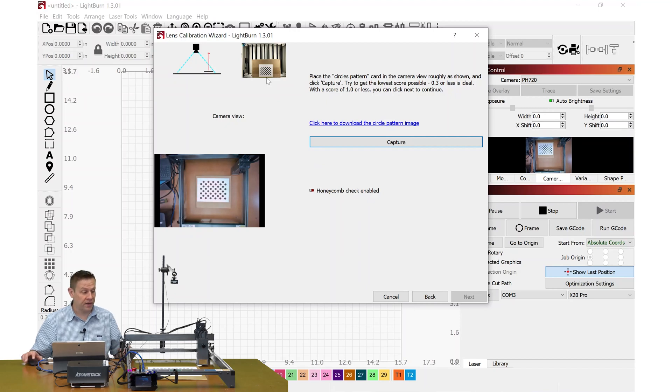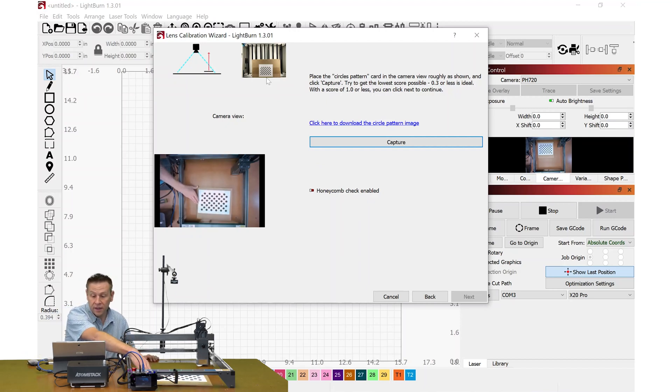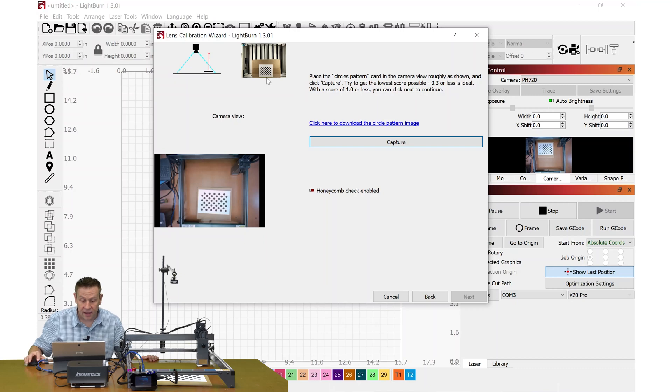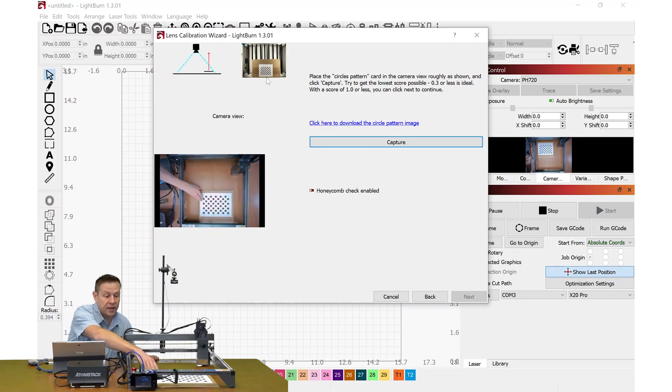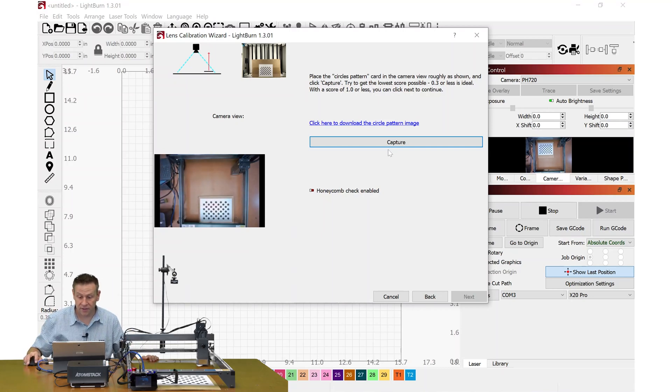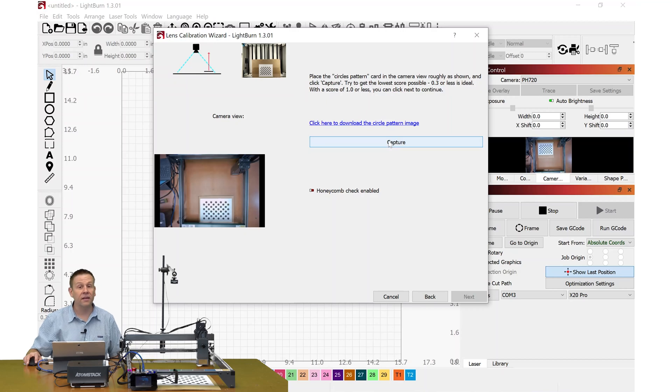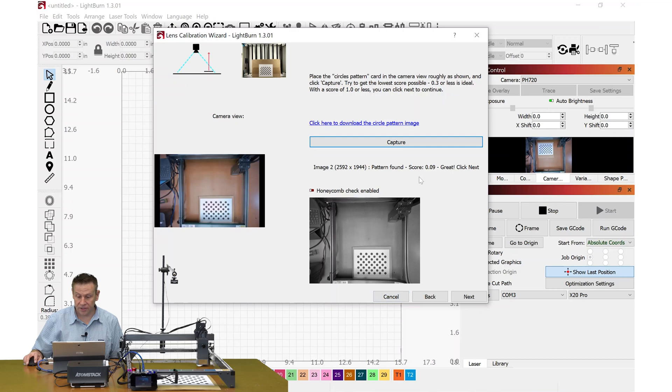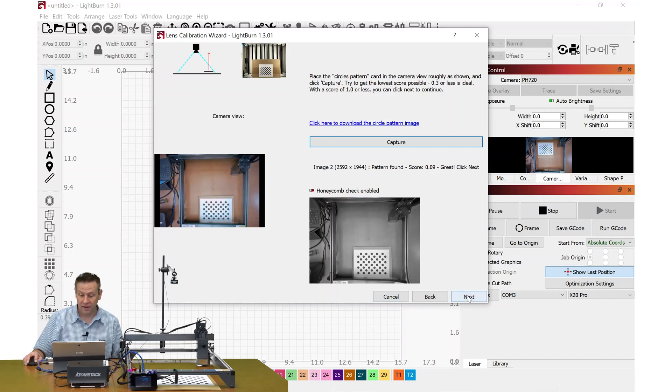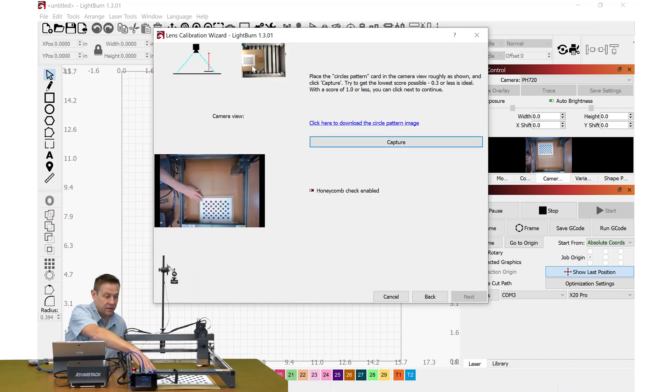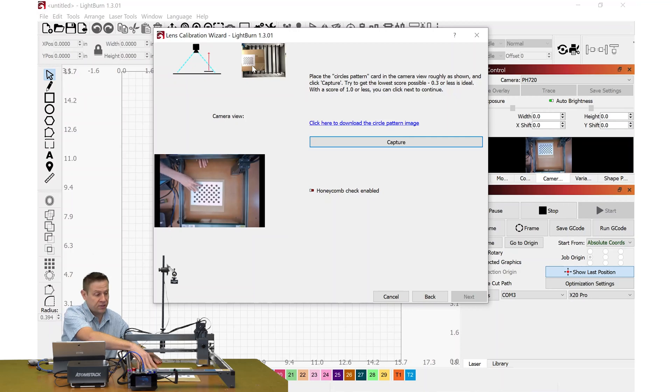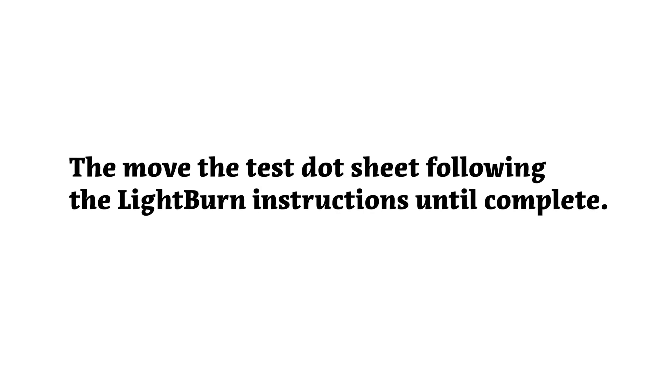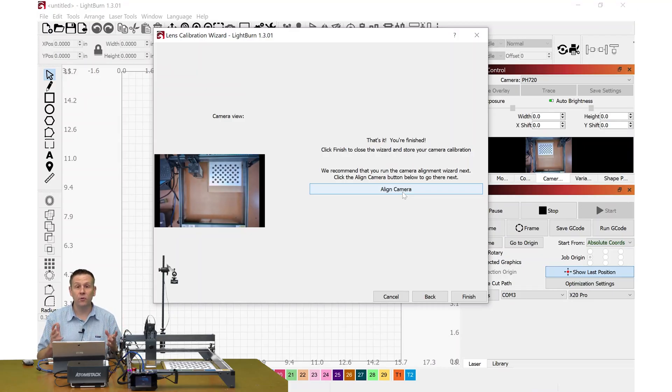I can click next and here we'll see the reference image is moving it down to the very bottom of the screen. I'm going to try and mimic that as best I can. This matches and I'm ready to take another capture. It'll take that image and again I'm always looking at this score to make sure it's less than 0.3. We'll continue this on and it will just tell us where to move each of these test patterns.